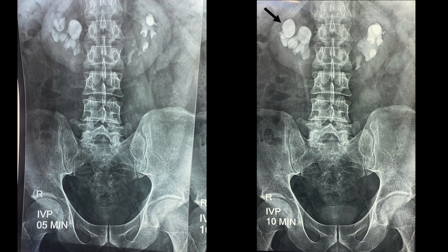The subsequent excretory films of IVP give us a lot of data related to the orientation of the calyces. The image on the left side is a five-minute IVP film where you can see lateral to the calculus multiple calyces. However, on the subsequent IVP film at 10 minutes, as pointed by an arrow, you can see another bright calyx which is seen slightly medial compared to the other calyces.